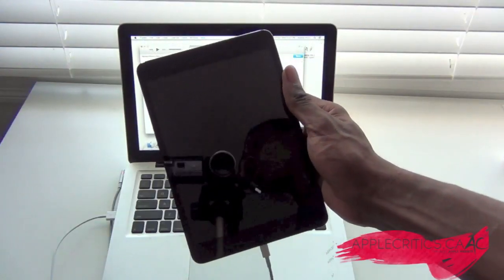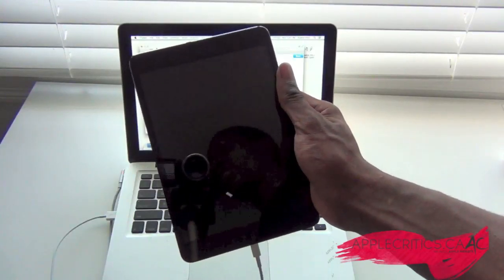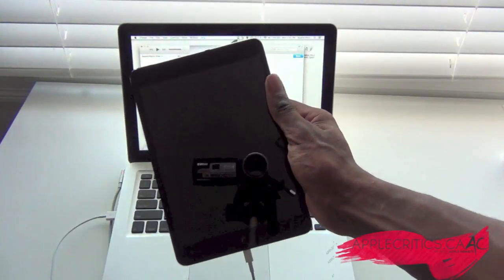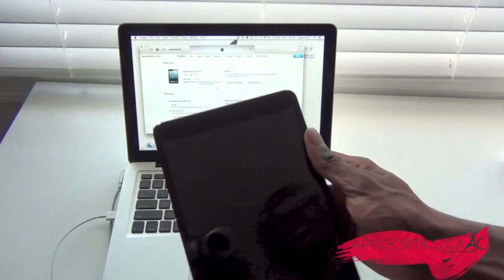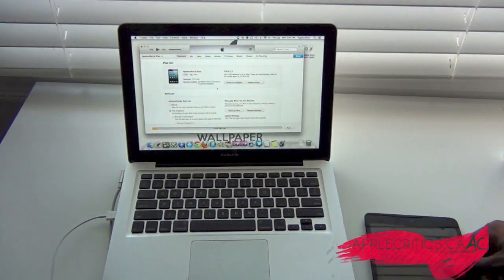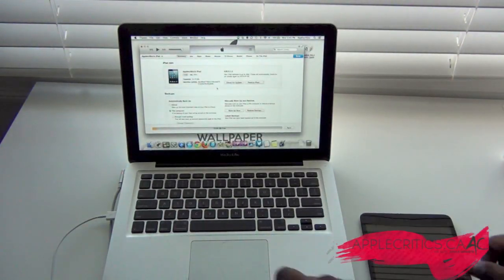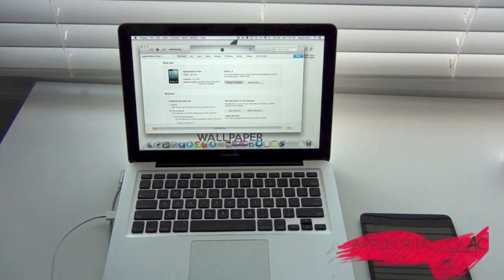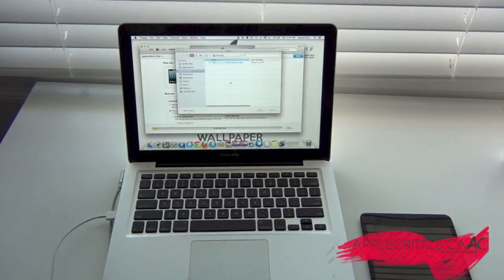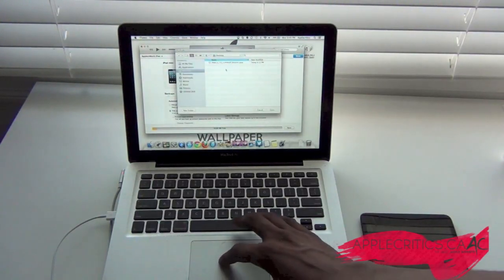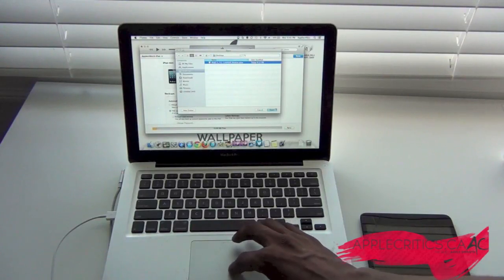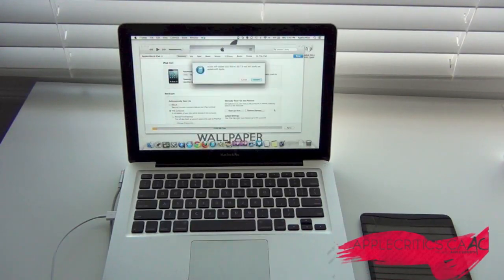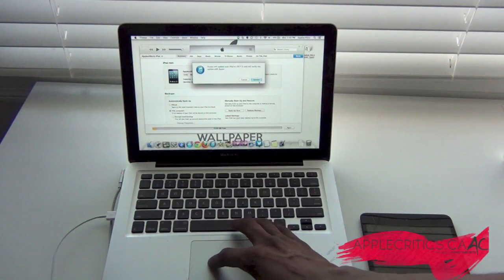Now this tutorial you do not need a UDID or anything like that — this is going to show you how to do it completely free. So where it says check for update, you're going to hold the option button and then check for update, then find the firmware that you downloaded — make sure it's on your desktop or somewhere you can find it — and then hit update.